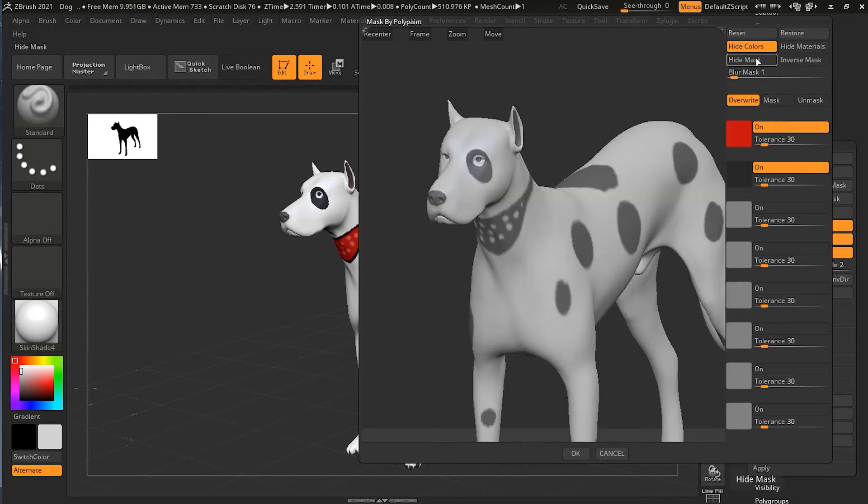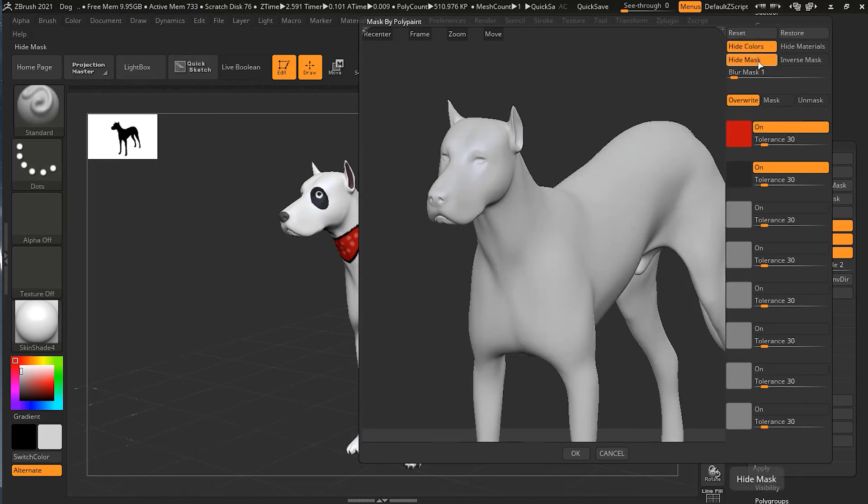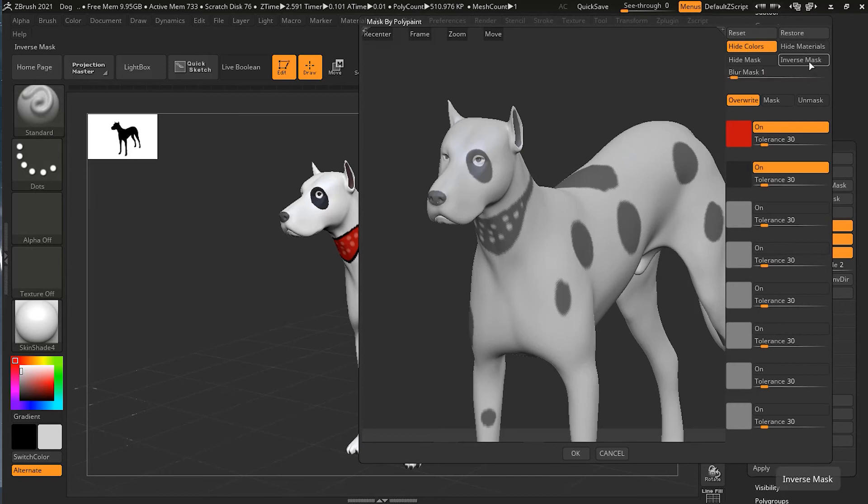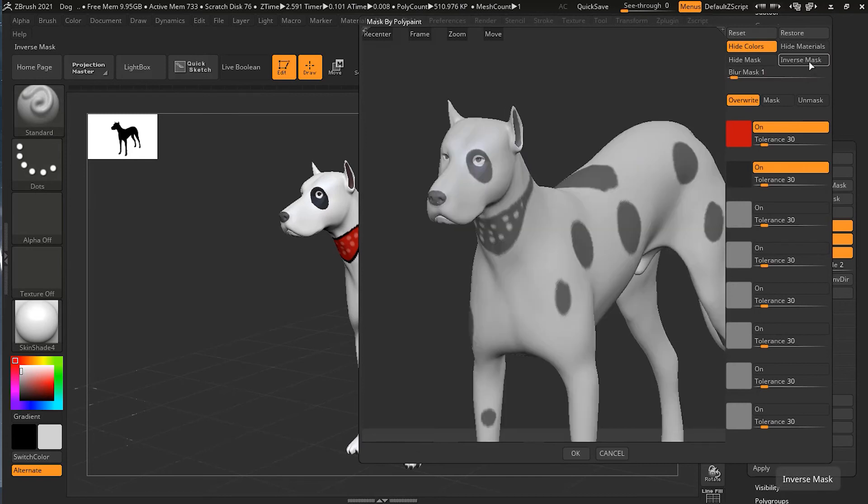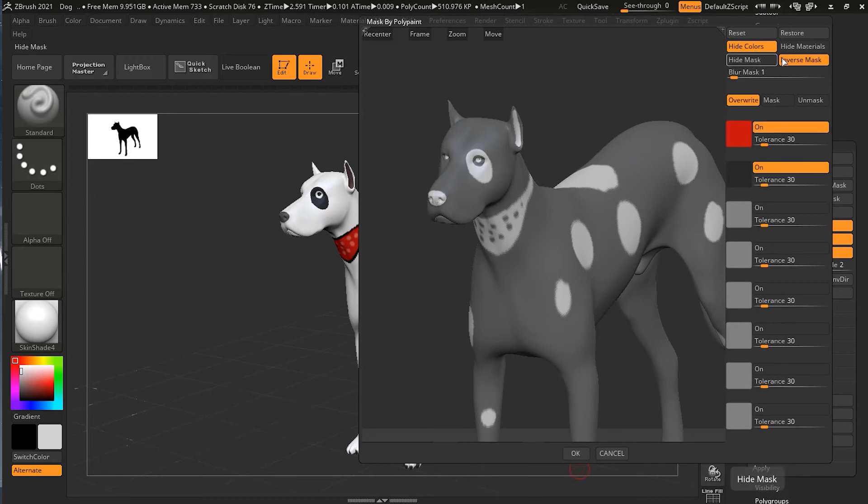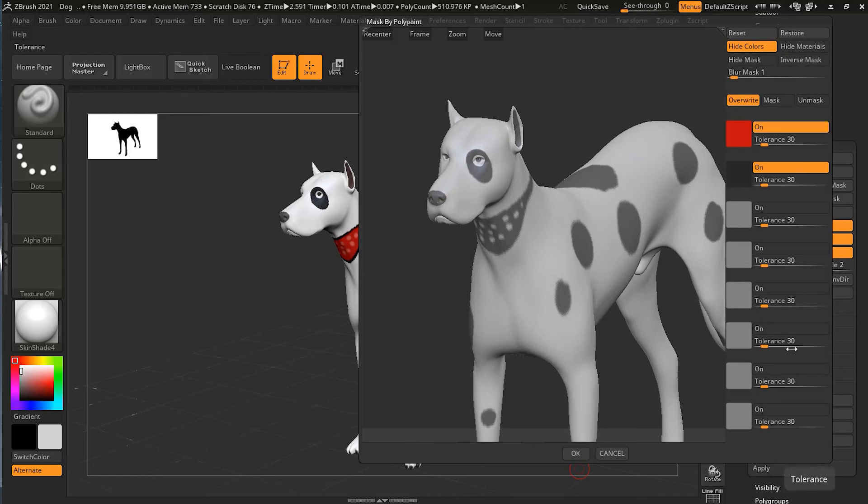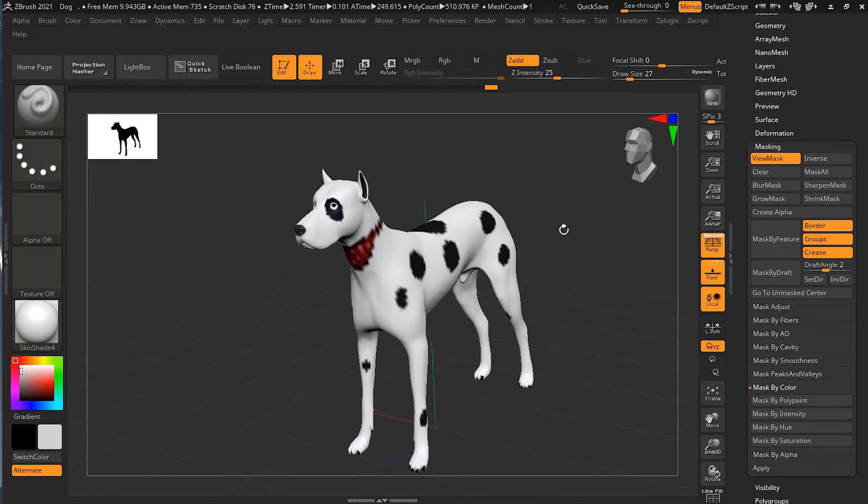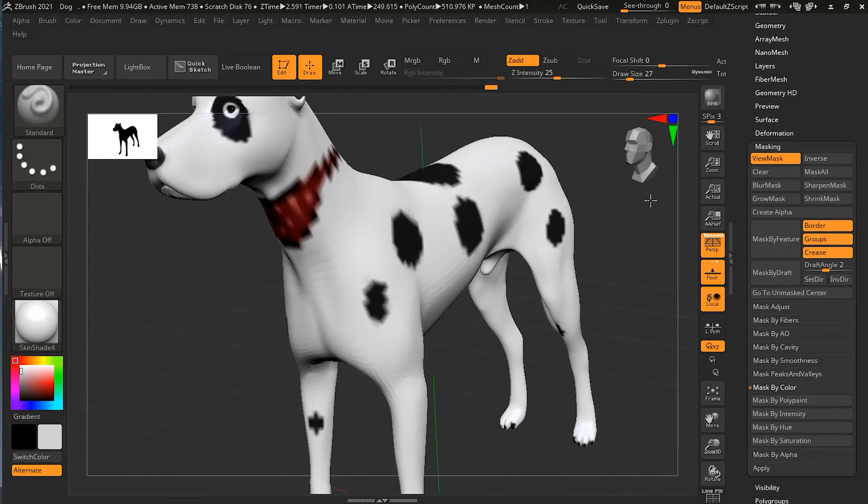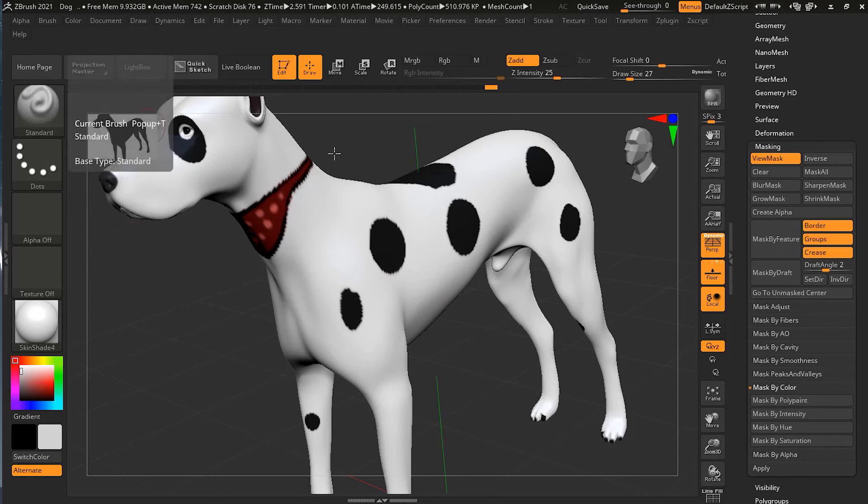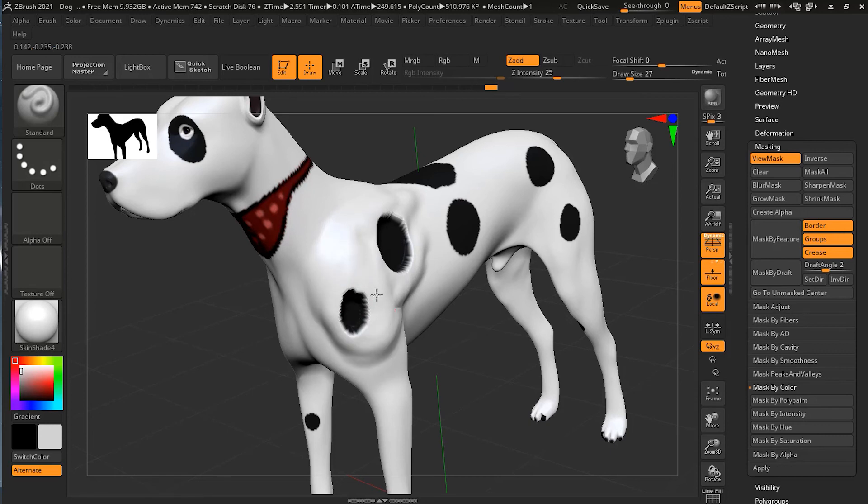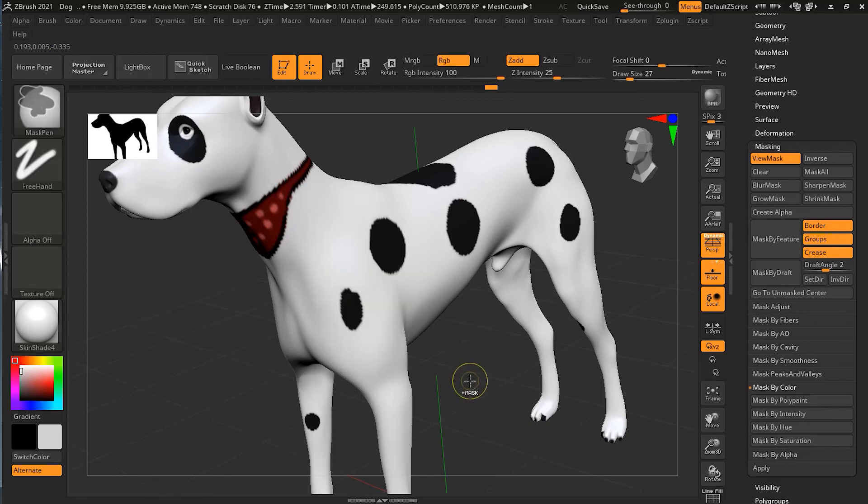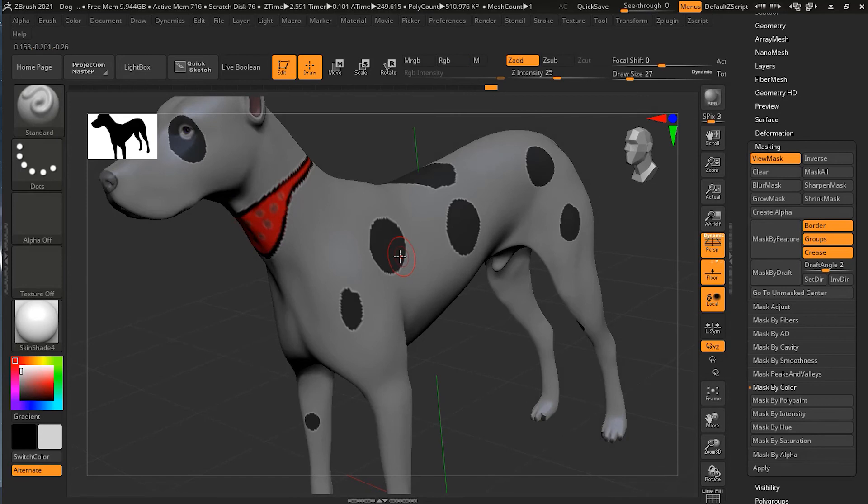If I press OK, you can see that it has masked. Because of the colors, it's not showing clearly, but if I take my standard brush tool and start painting, you can see it is painting over that mask area. If you want to inverse it, just press Ctrl and click, it will be inversed.